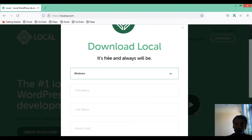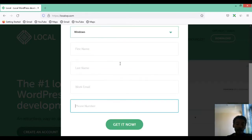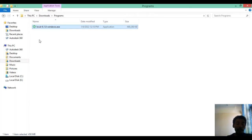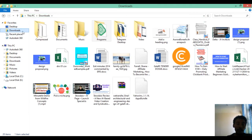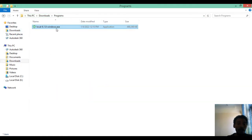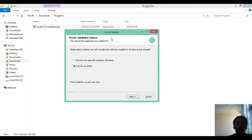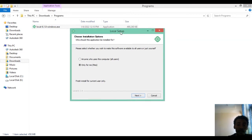The download form requests some information: your first name, last name, email address, and phone number. After entering all the information, click 'Get it now' and it will download the software. After the file is downloaded you will find it in your Downloads folder. Double-click on the software to begin installation.